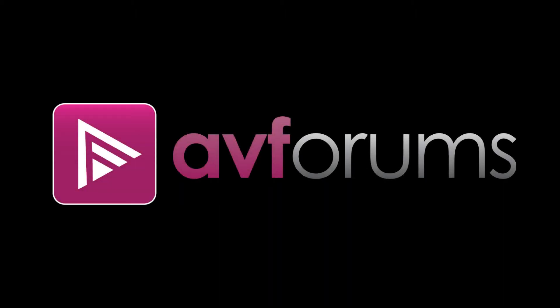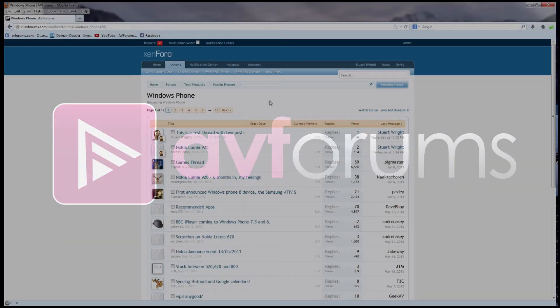Hello, my name is Stuart Wright, founder of avforums.com, and this is a short demonstration of the Moderator Checkpoint system for Zenforo.